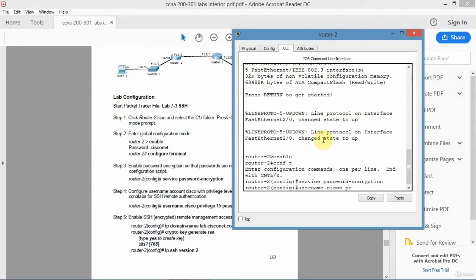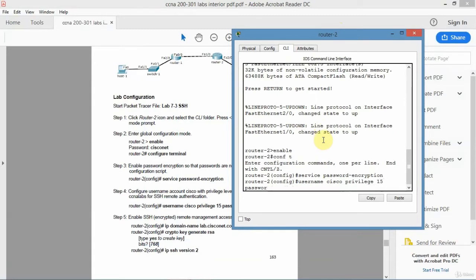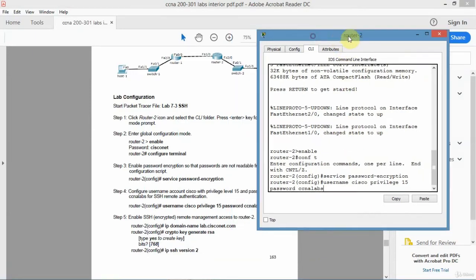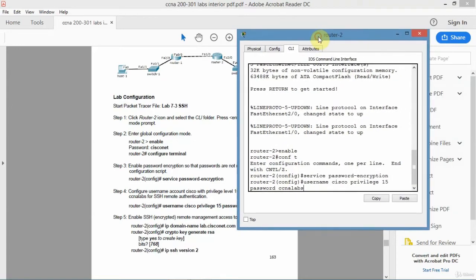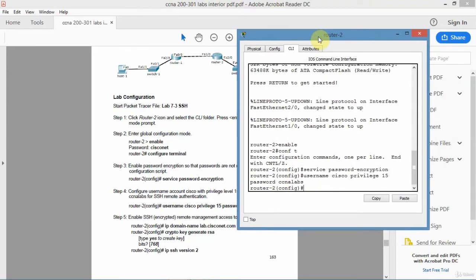I want to set up a local account called Cisco and give it 100% privilege. That's privilege level 15. That's the highest. And I'm going to assign a password to the account. I'll call it CCNA Labs is what I'll use. And that's configured.